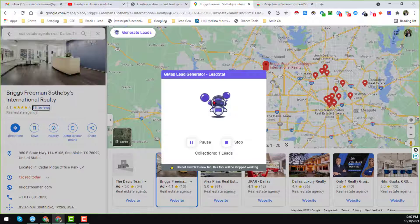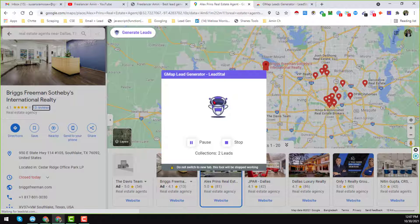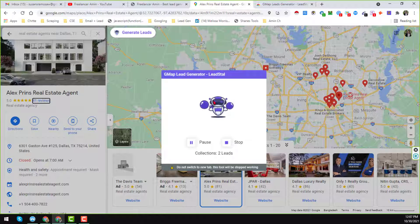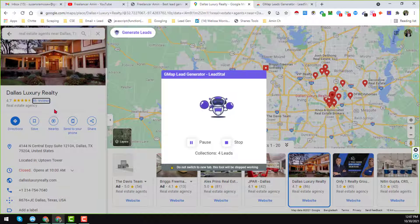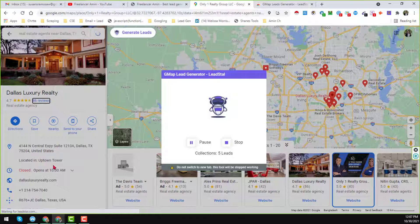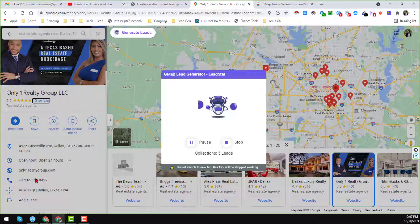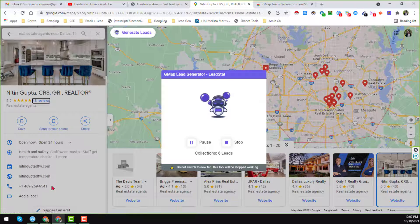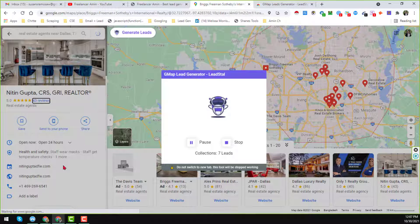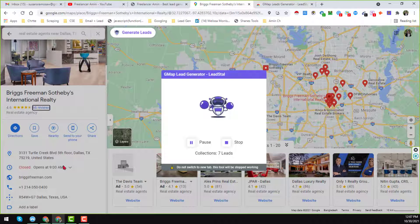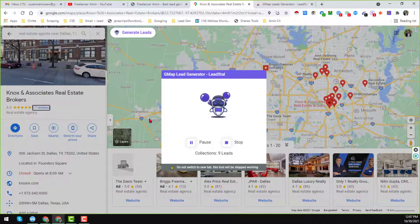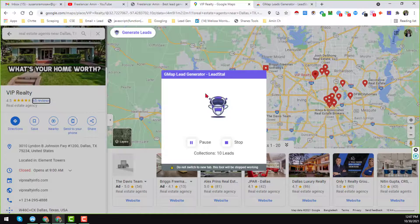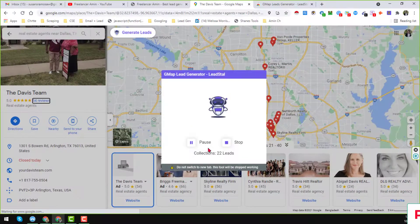When you click on 'Generate Leads', you see that this extension, G-Map Lead Generator, automatically starts to extract all the visible information from Google Maps. It will scrape the business name, reviews, address, website, phone number — this kind of visible data that is normally showing on Google Maps. You can easily scrape all these things with that extension.